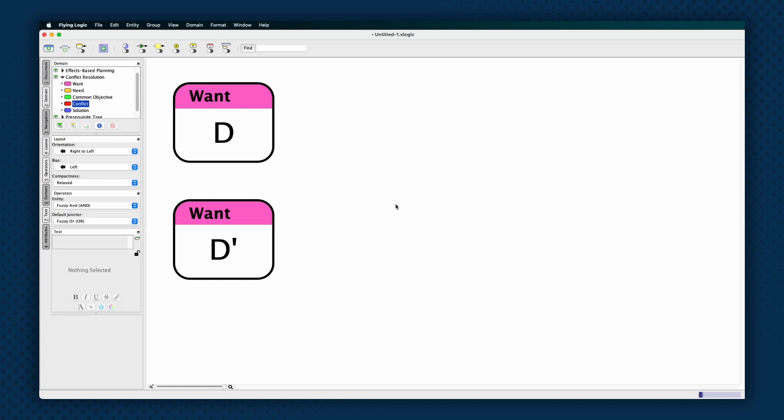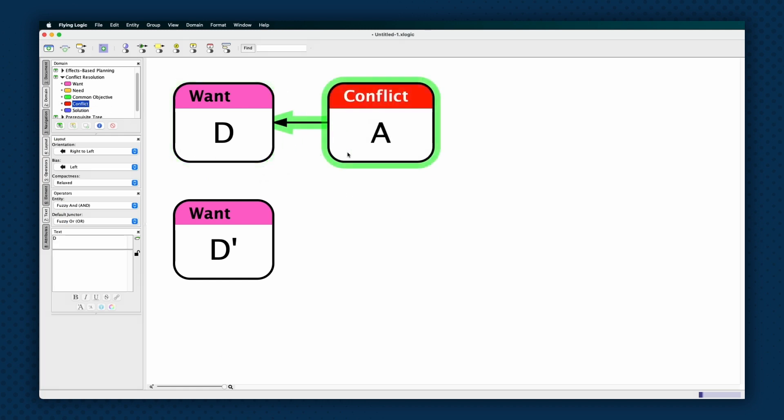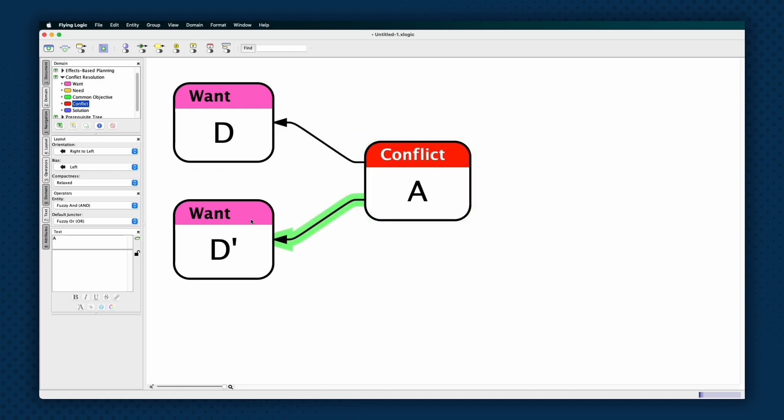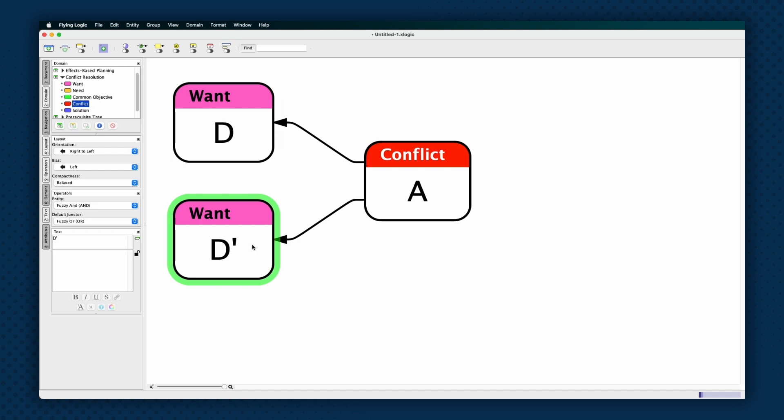Create a single conflict entity and make it a predecessor to each of the two wants. If you're using the right-to-left orientation typical of clouds, the conflict entity will be to the right of the wants. Give the conflict entity a title that summarizes why the wants conflict.